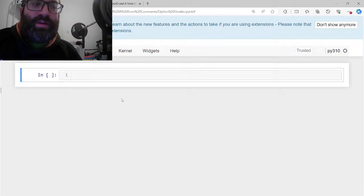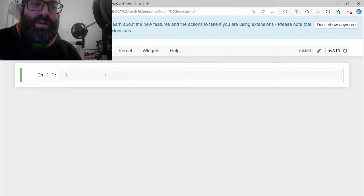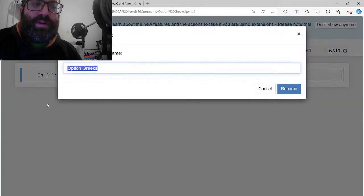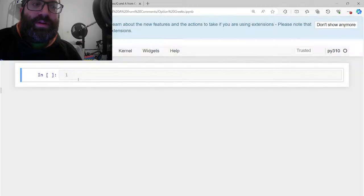So hopefully the fifth time is a charm. I decided to try live streams for questions and answers from people in the comments. So one person was asking how to get the Greeks. Let me show you how to get the Greeks and just play around with it a bit. Let me just call this notebook option Greeks.